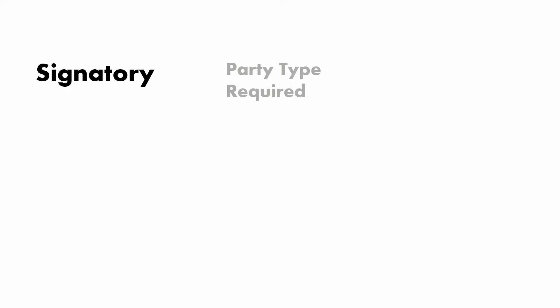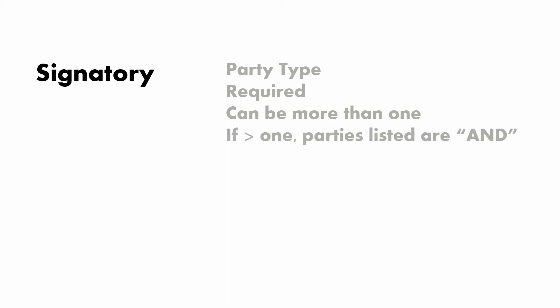Now the first type of party that we want to talk about is the signatory. This is a party type, obviously it's required, and there can be more than one. And if there's more than one, the parties listed are in an AND relationship, which means both have to agree.